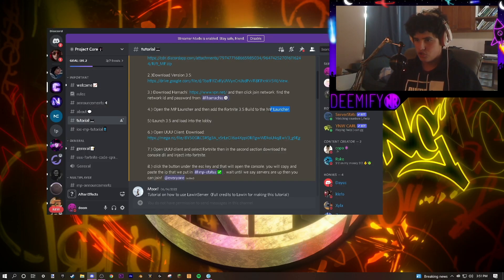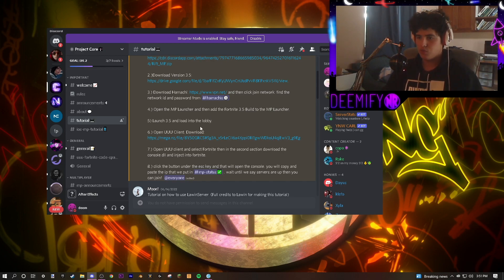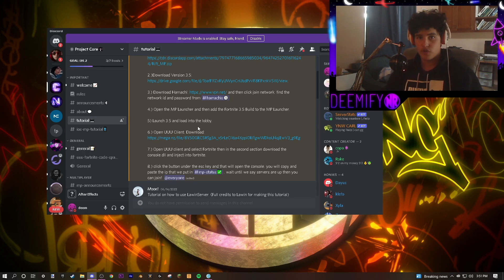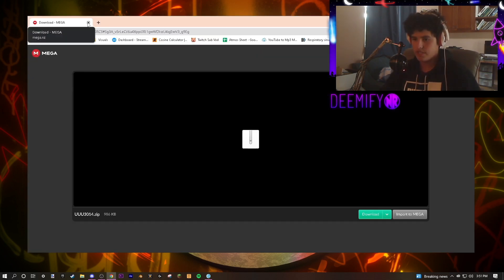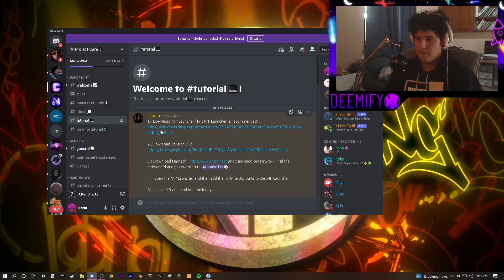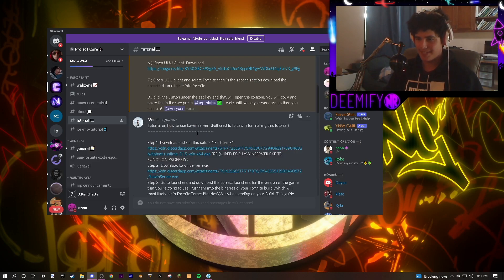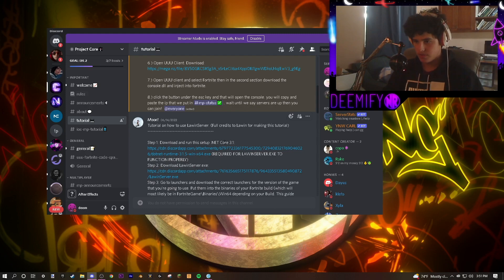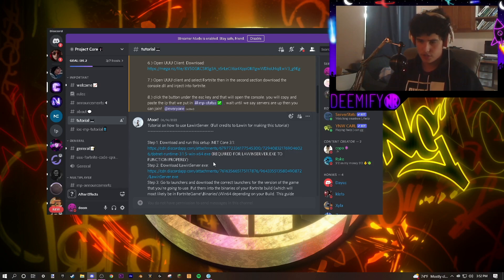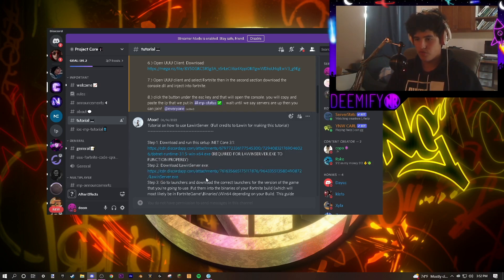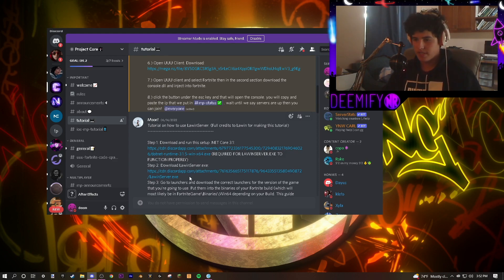The next step is to download UUU client, which will allow you to open up the server to load into matches with other people. So click on this link. Just download it. Because we're skipping the multiplayer launcher, because it's sometimes inconsistent, we're going to download Lawen server. So the first step is to download runtime. This is going to allow it to work properly and function. The next step is to download Lawen server. The first link is a Discord attachment that's going to allow you to open it normally and connect to the proxy.